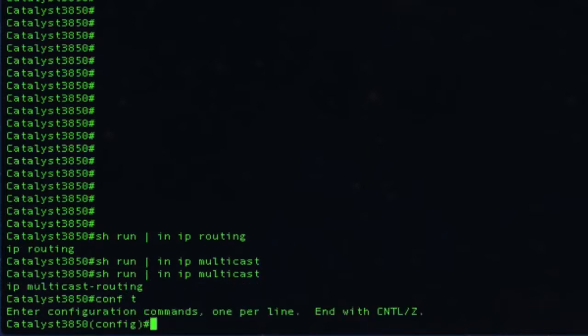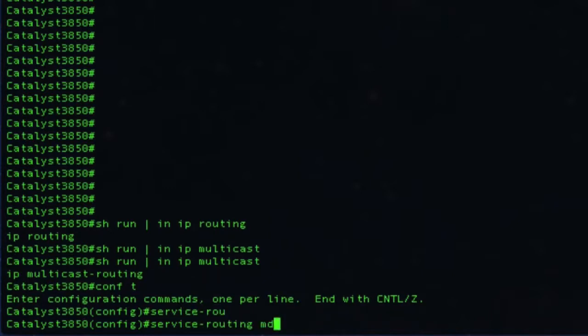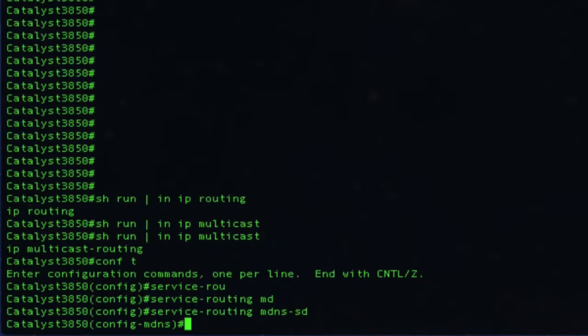Now to run the SDG, just go to the configuration prompt and do 'service routing MDNS-SD.' That enables the cache and the proxy component on the Catalyst 3850. However, by default, all services are denied in and out of the cache.